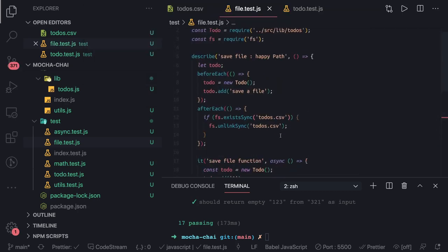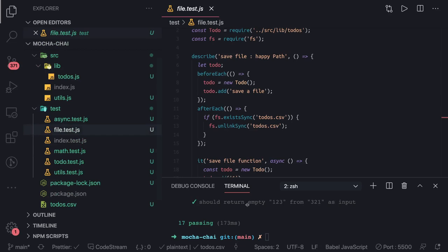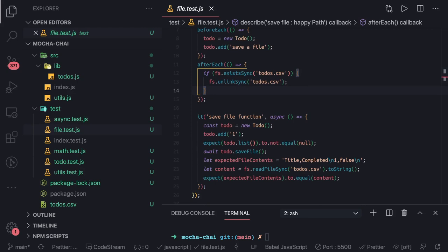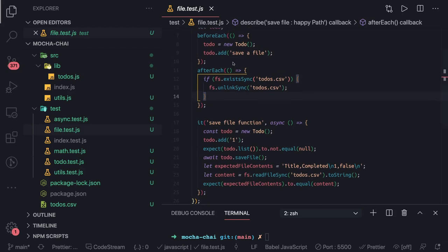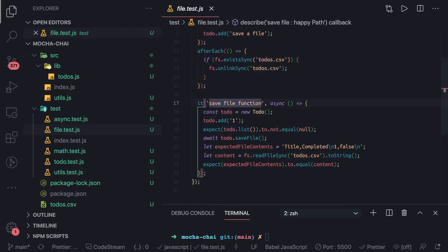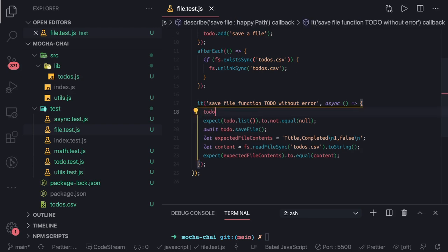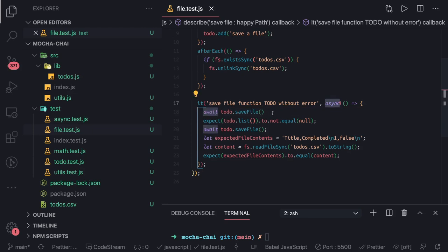We've written the beforeEach and afterEach blocks. Now while writing the test cases, we use the todo object. For a test named 'save to a file — without error', we already have a todo object set up, so we call await todo.saveFile, since it's already an async function.